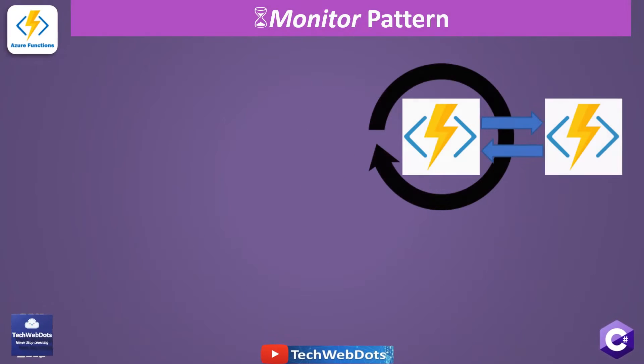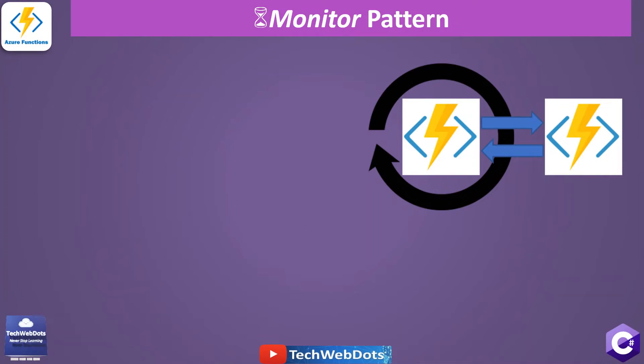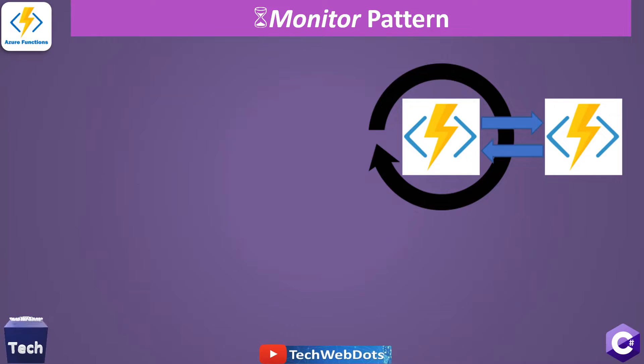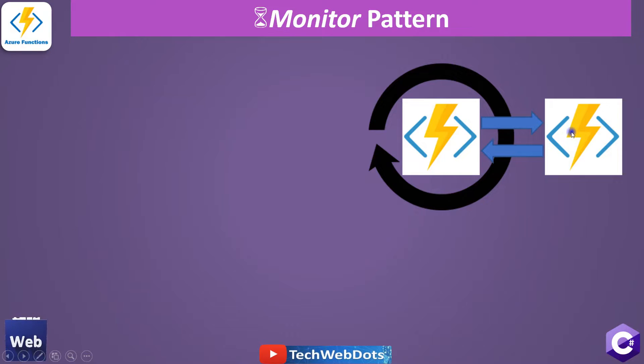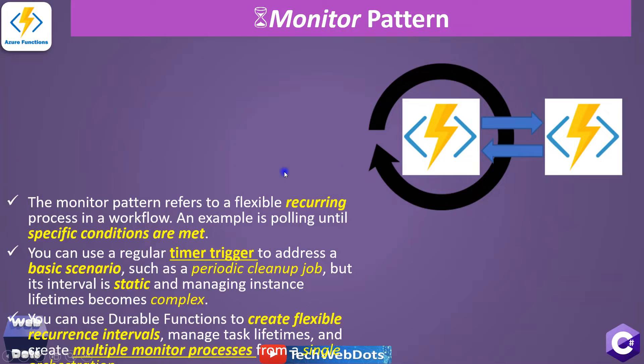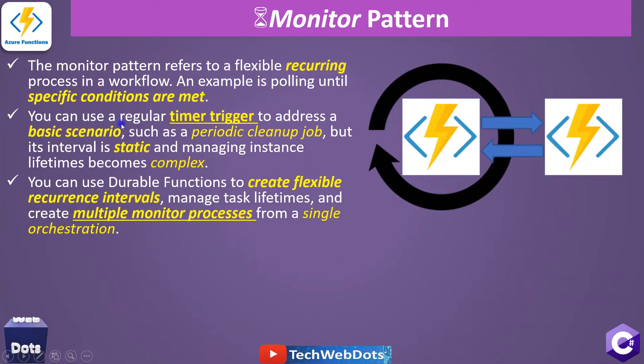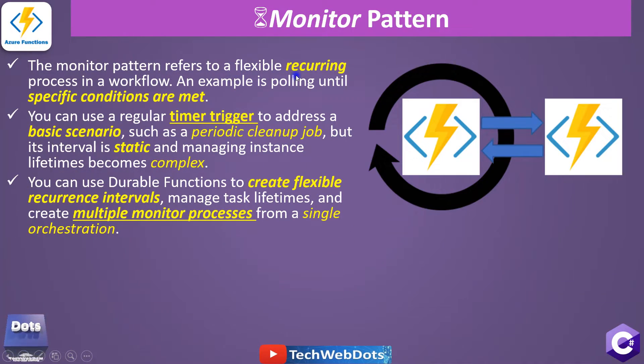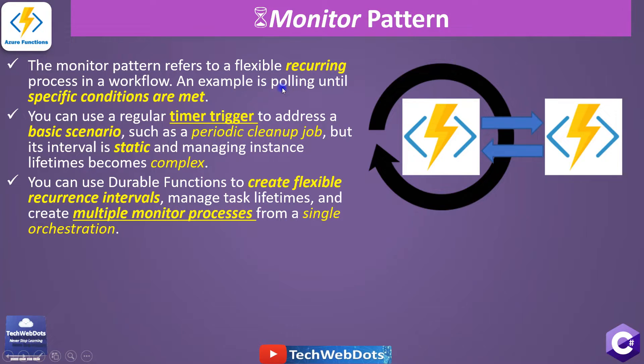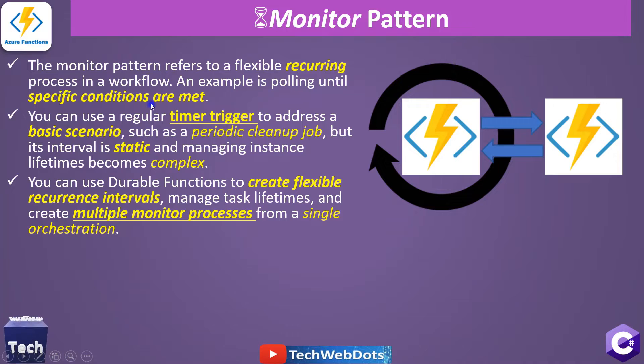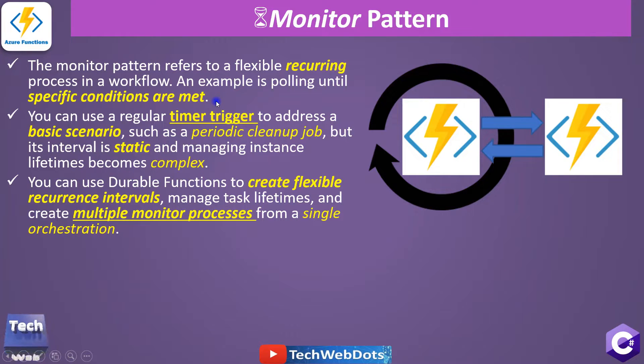So for Monitor Pattern, as you can see in this image on the right-hand side, it is saying it is a recurring process and it is calling the activity function again and again, and this is our orchestration function. So let's go by definition first: the Monitor Pattern refers to a flexible recurring process in a workflow. An example is polling until specific conditions are met. So this is a very important point - this is for long-running queries and it is a recurring process.